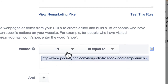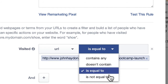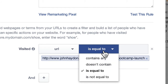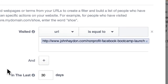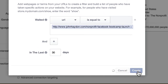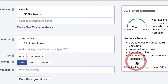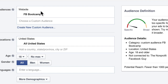I can say I want the URL to equal this exact URL. I can also say I want the URL to contain a specific keyword, doesn't contain, is equal to, is not equal to — those are all the options. And do you want to display an ad for 15 days? 30 days? What is the range that you want to leverage that recency? I'll click create, and that's my target.